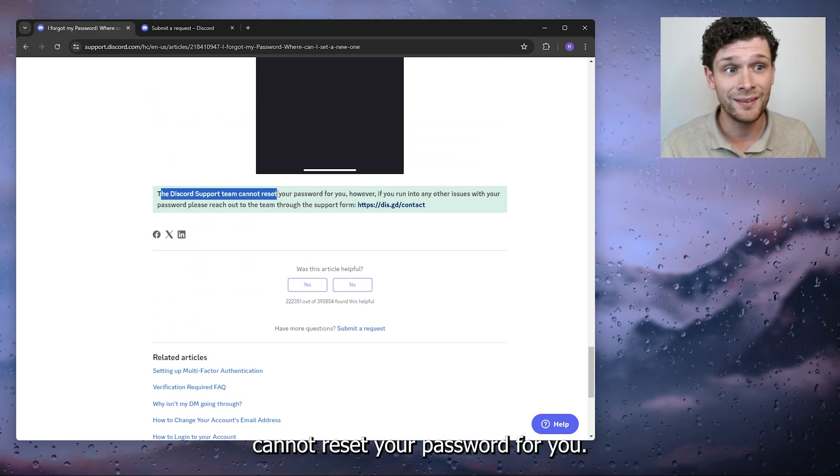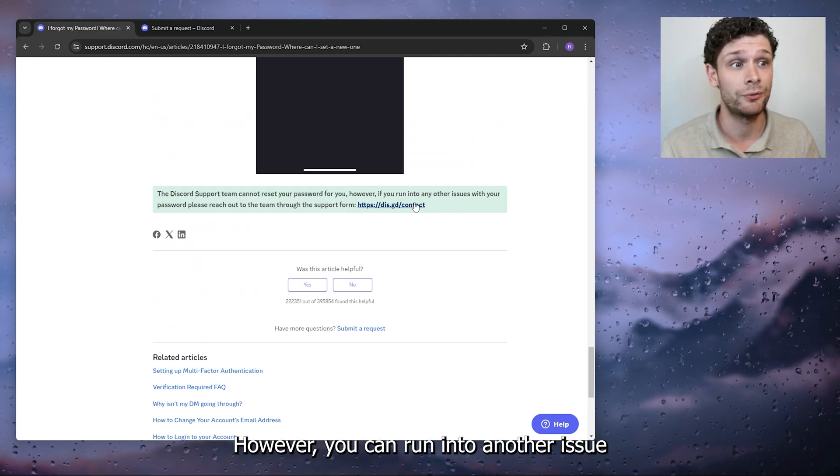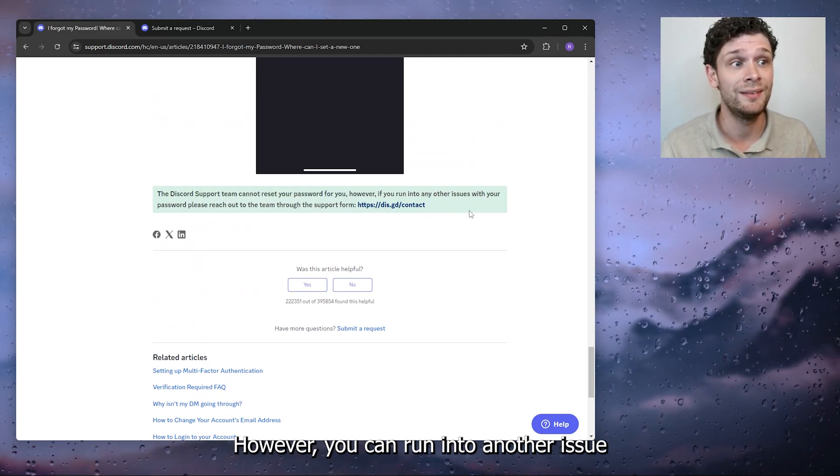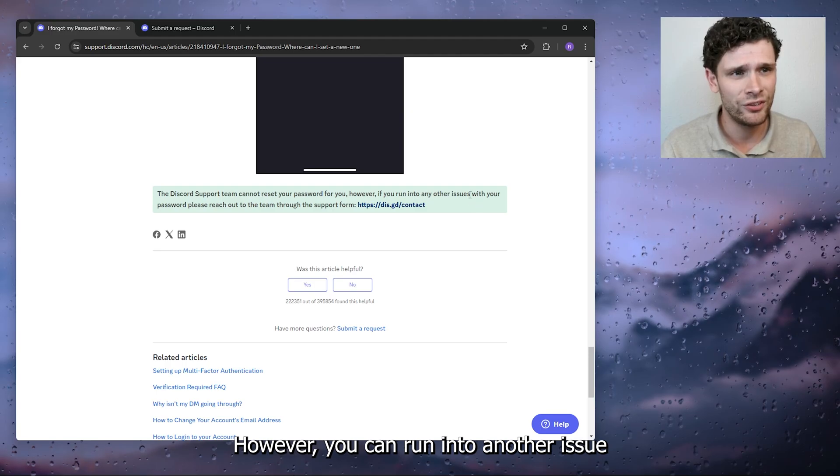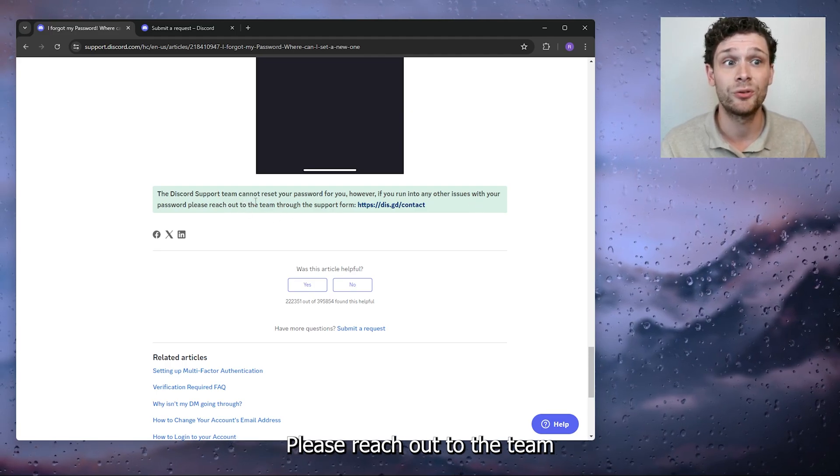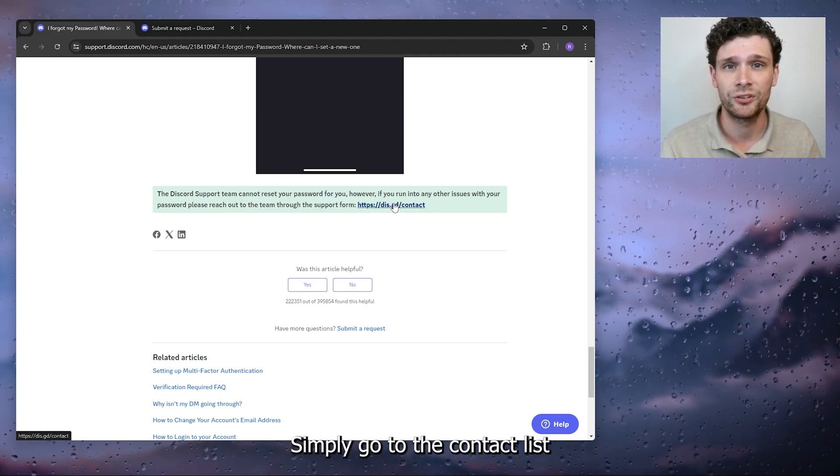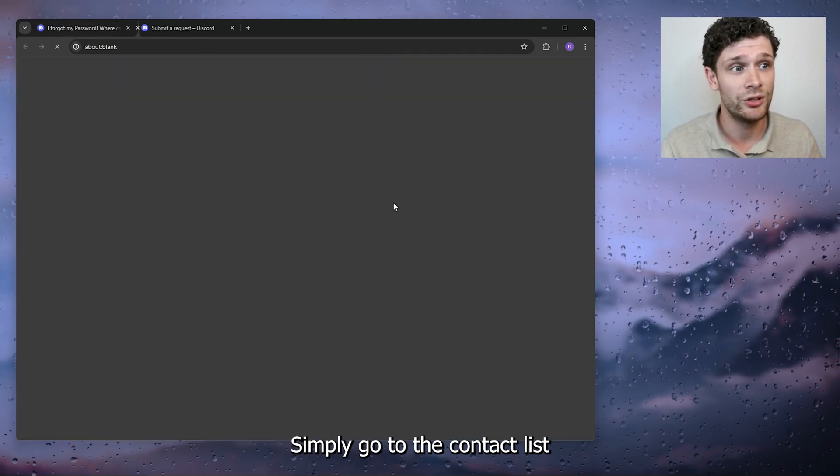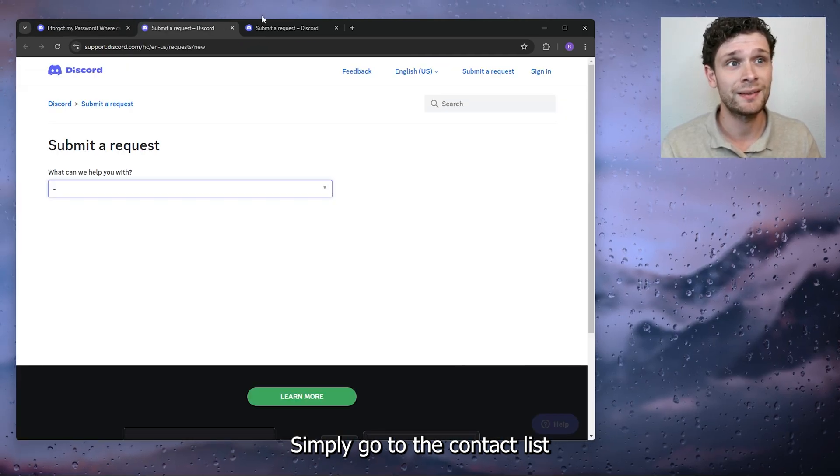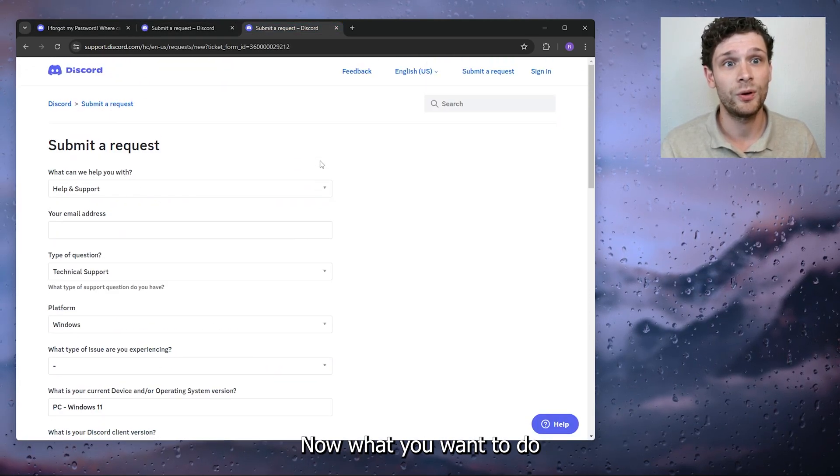Discord cannot reset your password for you. However, you can run into another issue with your password. Please reach out to the team through the support form. Right here, simply go to the contact list and submit a request.